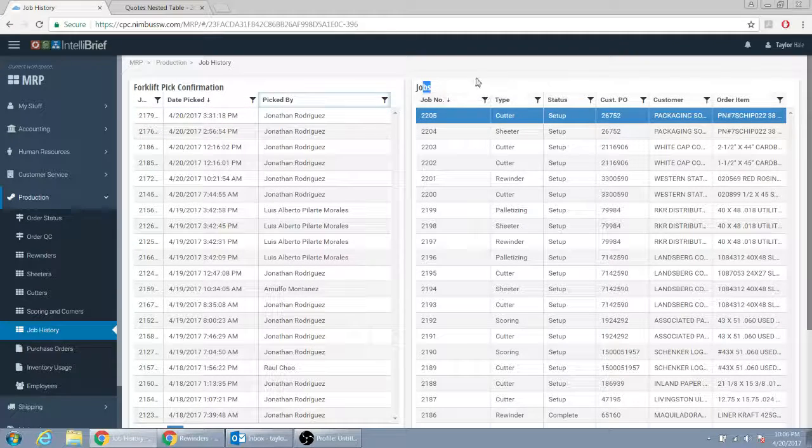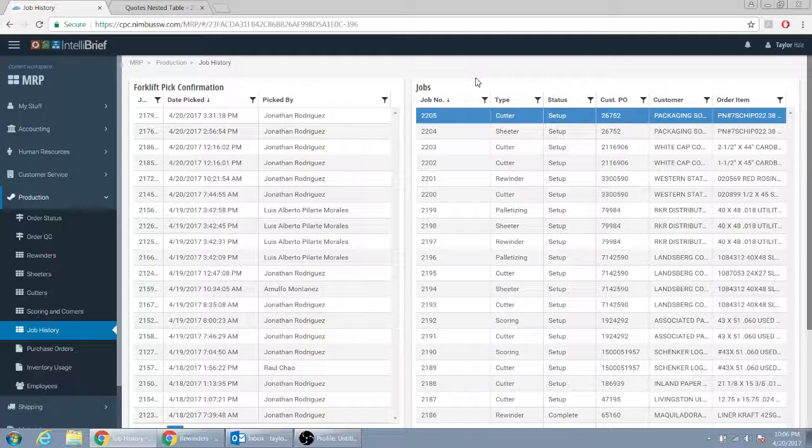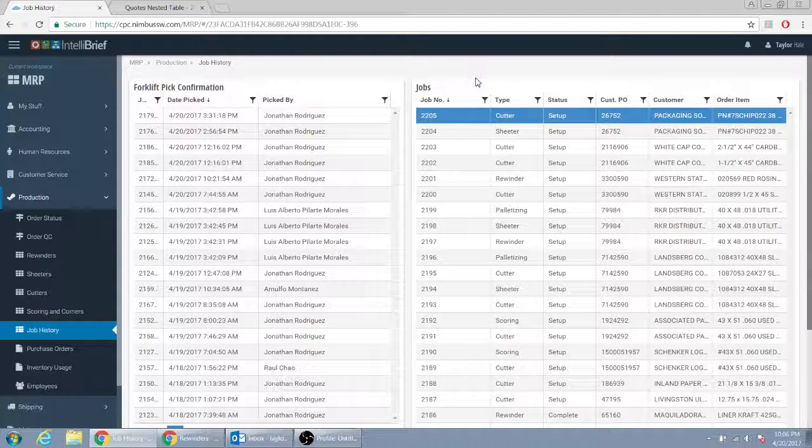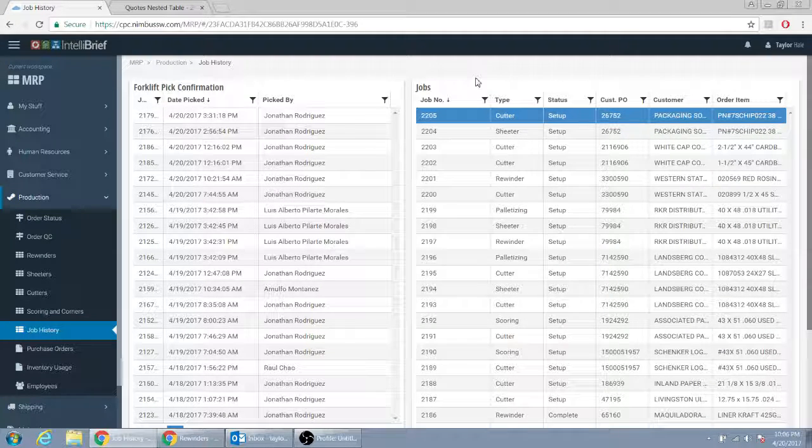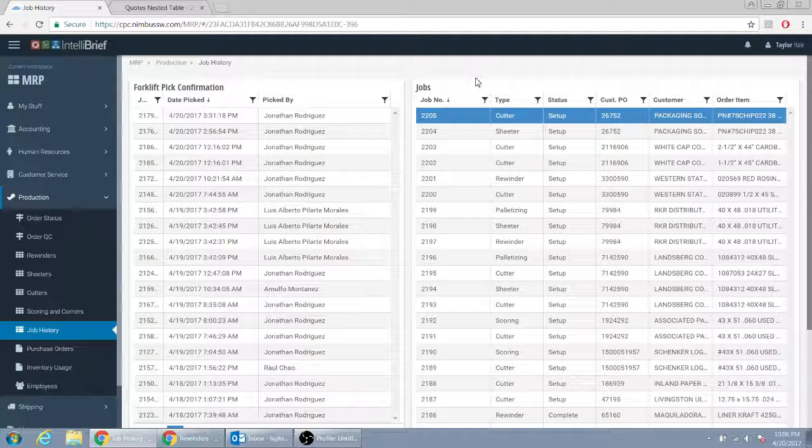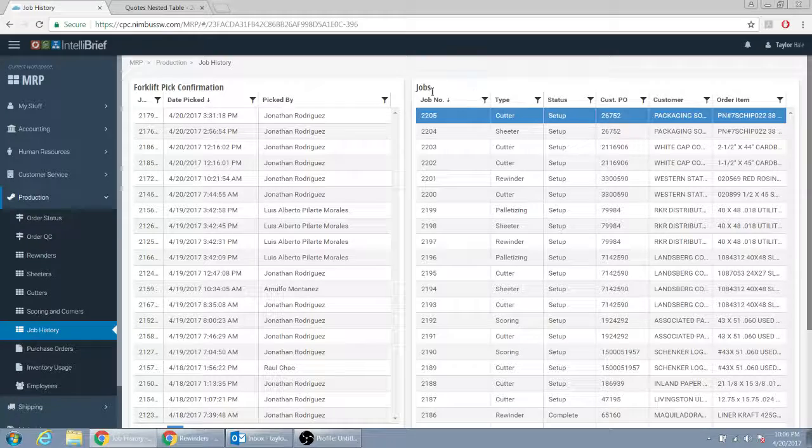So we really need this. This would be a huge, huge improvement for our guys. There'd be no confusion. It would be a, I mean, technically they would just live in this screen. This is all they would live in. They wouldn't do anything besides this screen.